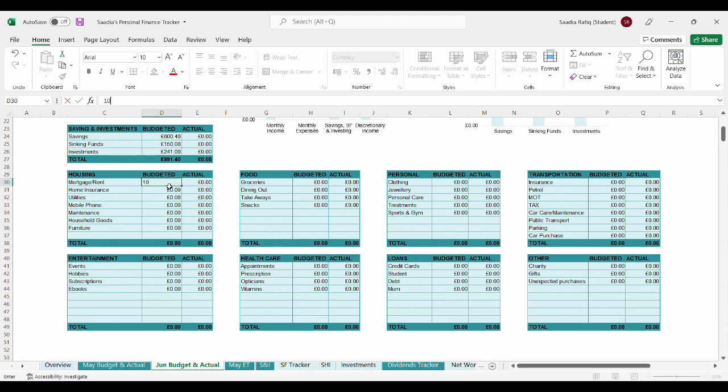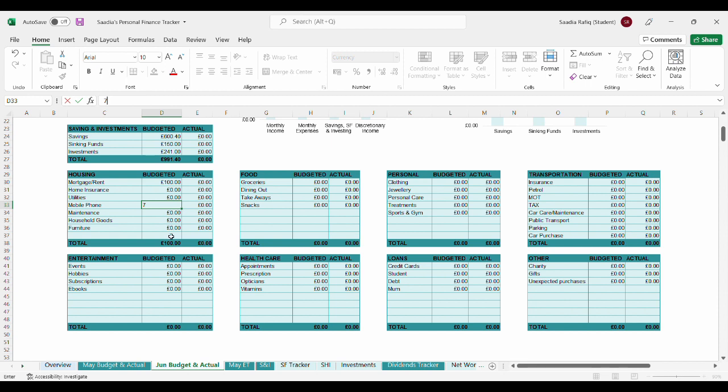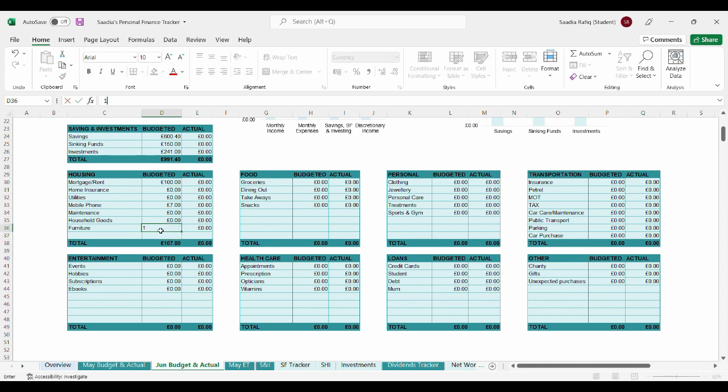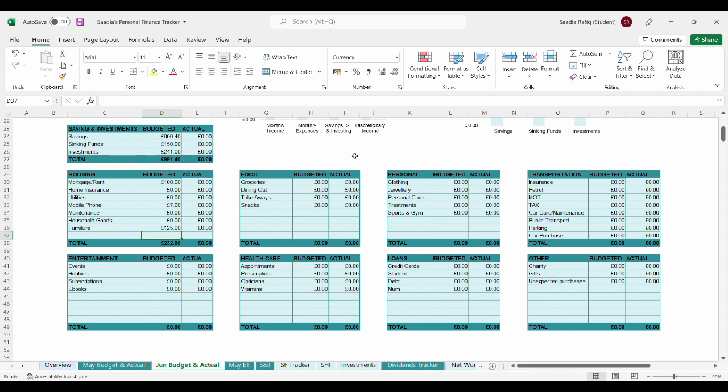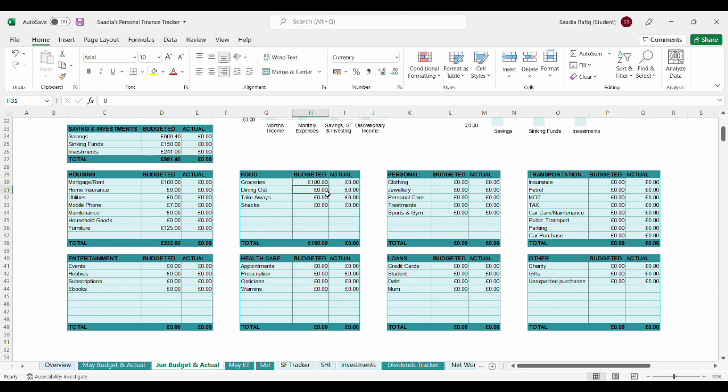Let's start logging expenses. For housing, it's always going to be £100 for mortgage/rent. Mobile phone bill will be £7. I've also purchased a coffee table and that's £125. Hopefully that should be the last furniture expense for this year. The total budgeted for housing is £280.